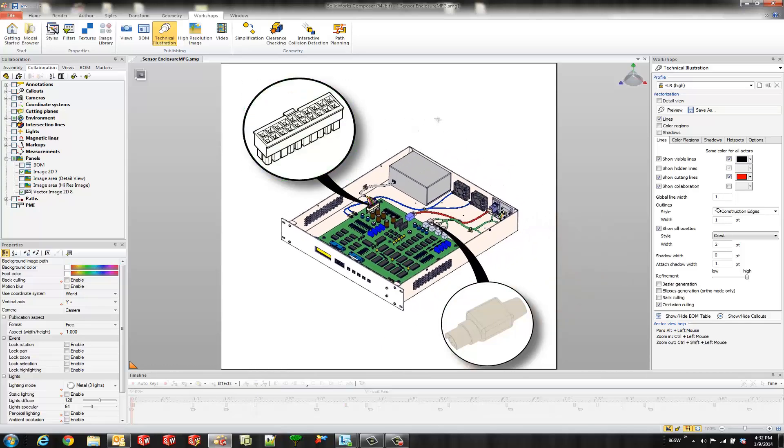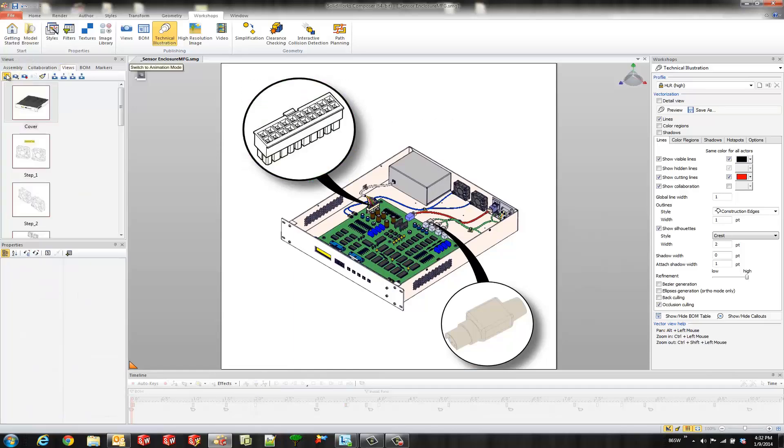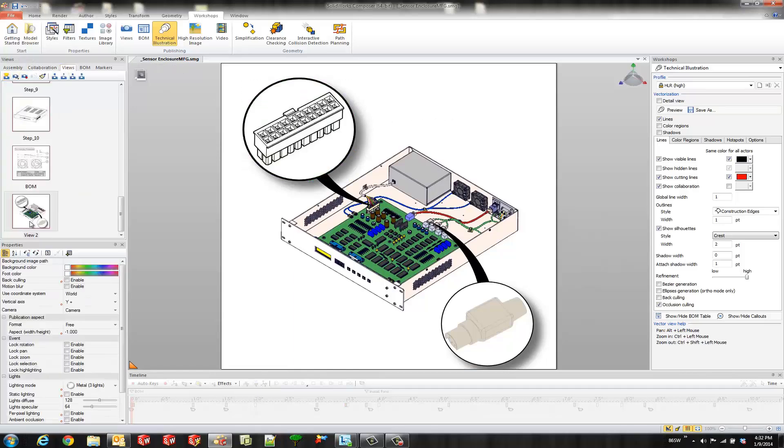So what we could do now is go ahead and create a view. And I'll call this my detail view.